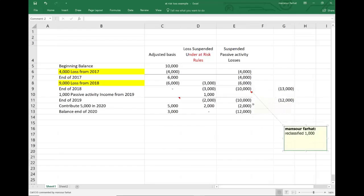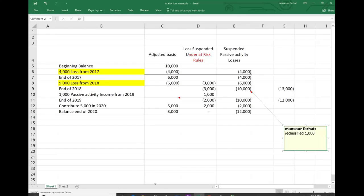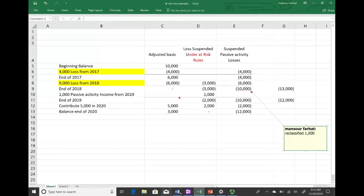Although I reclassified the $1,000 of income earlier, the amount stayed at $10,000 because I could not increase that figure at that point. In total, suspended passive activity losses and losses suspended under the at-risk rule were $12,000. Now the $2,000 that was suspended is actual passive activity loss. Therefore, my ending balances are: adjusted basis $3,000, losses suspended under the at-risk rule zero, and suspended passive activity losses $12,000. In the future I can use only $3,000 of this $12,000, because I only have an adjusted basis of $3,000.